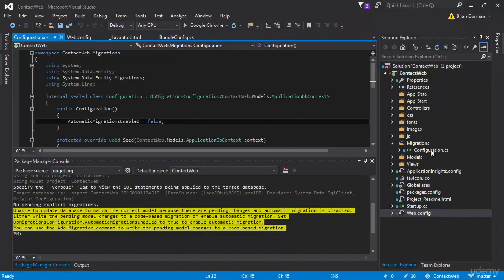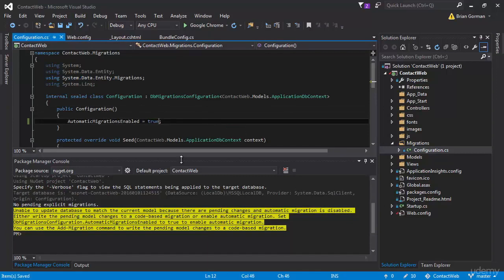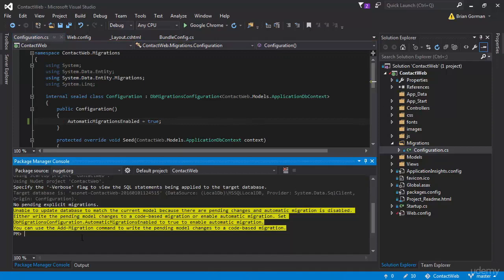So in our configuration.cs file, in the constructor for it, we have this automatic migrations enabled. I'm going to go ahead and set that to true. Then I'm going to hit save.